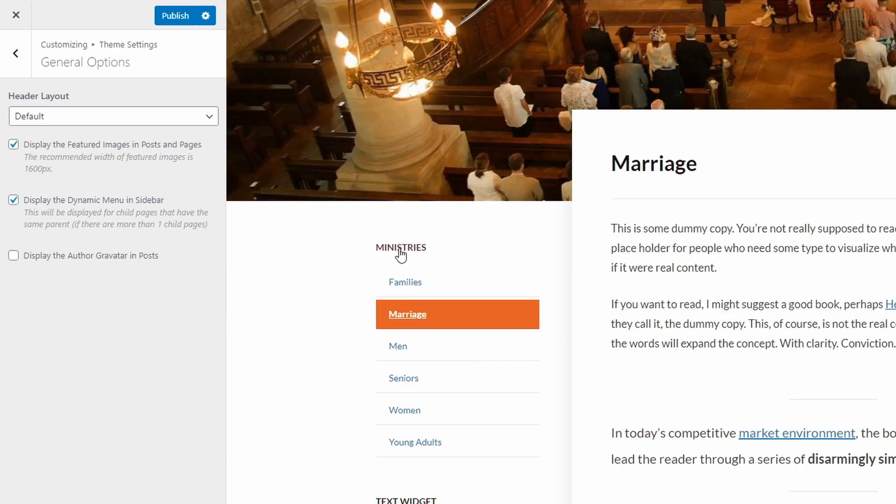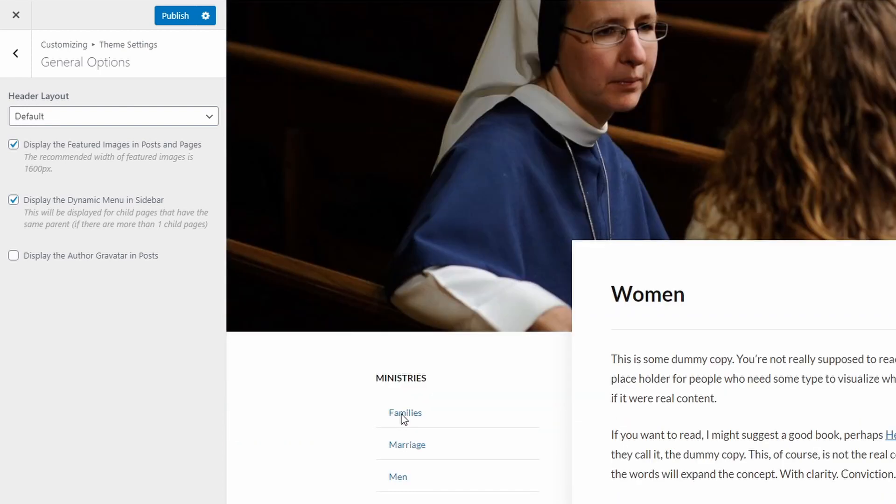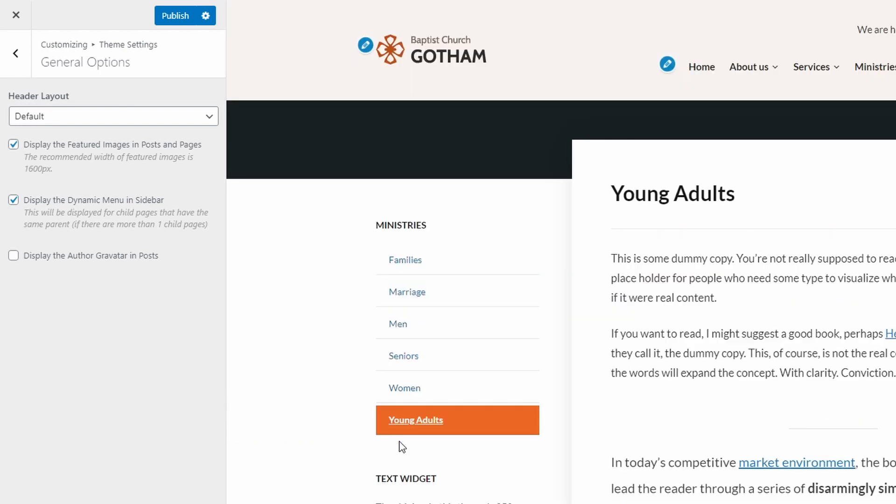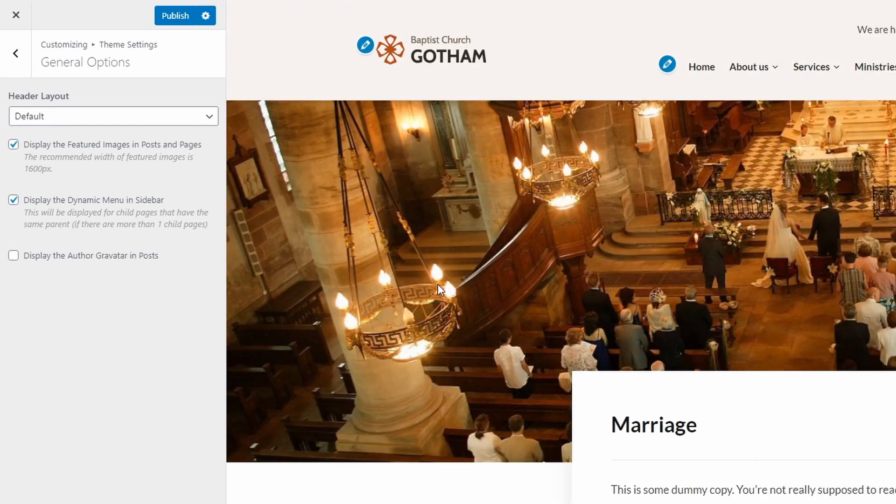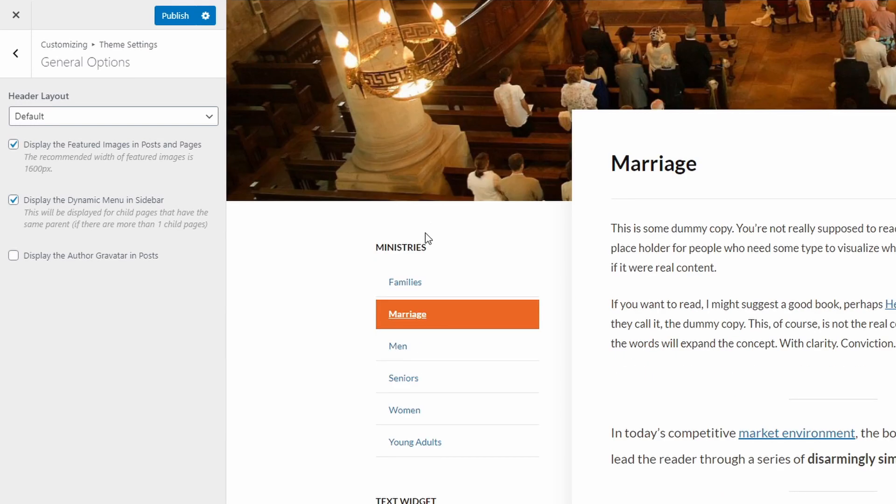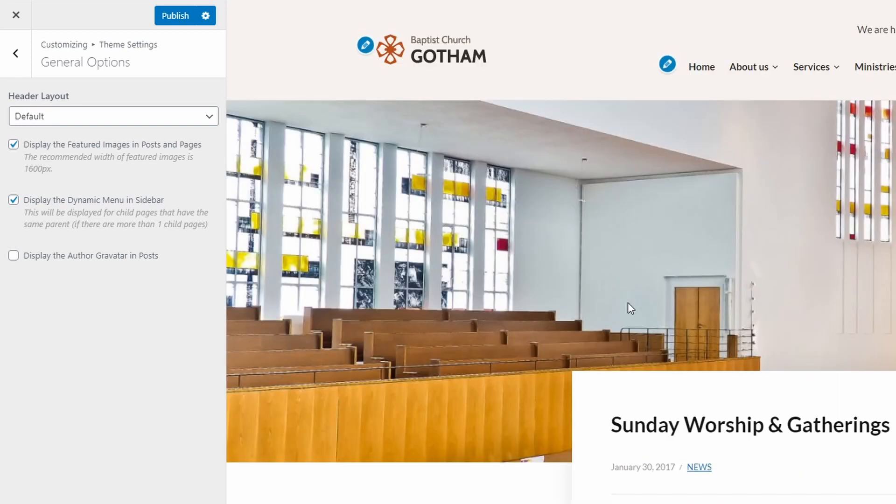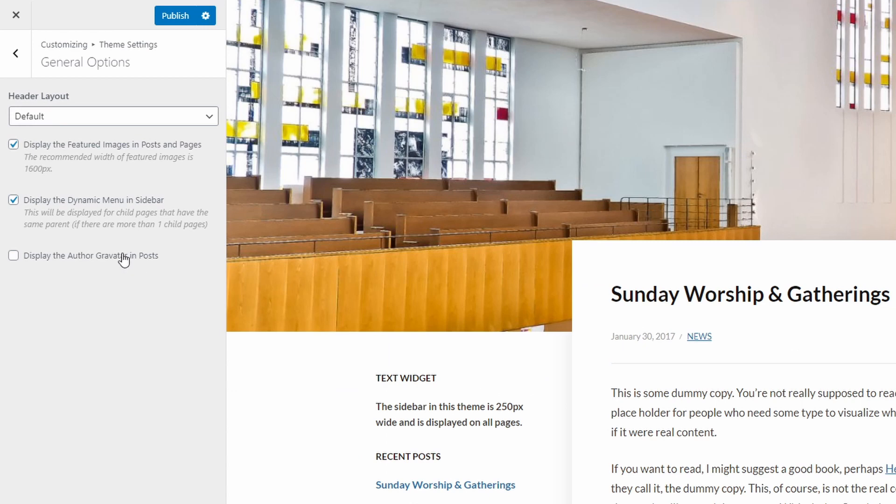The dynamic menu is a cool little feature that I really like. When you have pages with multiple child pages, a menu is automatically generated in the sidebar. This menu makes it easier to navigate from one sibling page to another. I think this is great for user experience. You can display or hide the author's Gravatar inside posts.